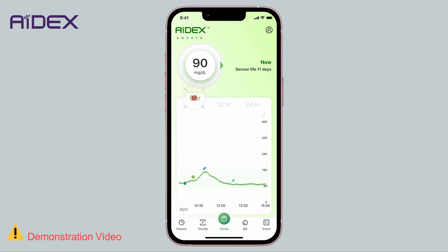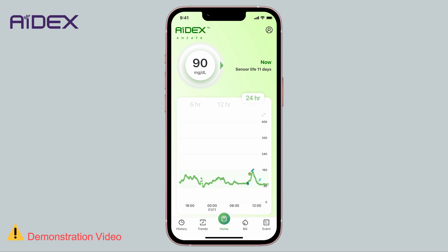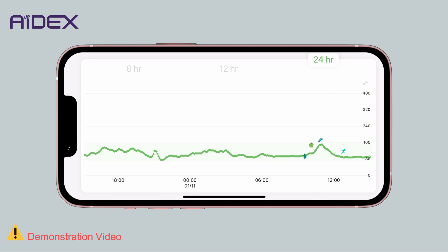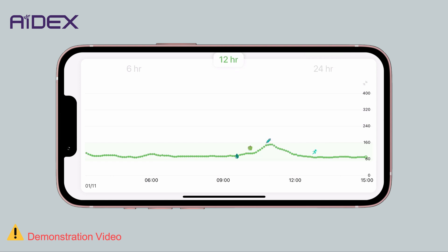You can also display the blood sugar trend over different time intervals: 6 hours, 12 hours, and 24 hours. By rotating your mobile device, the blood glucose curve will be displayed in portrait mode.